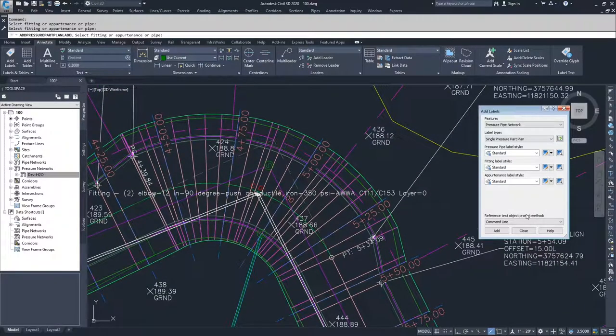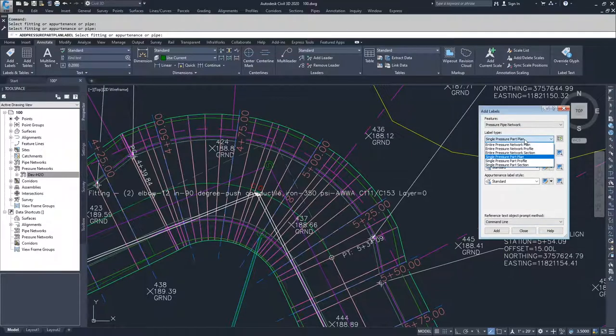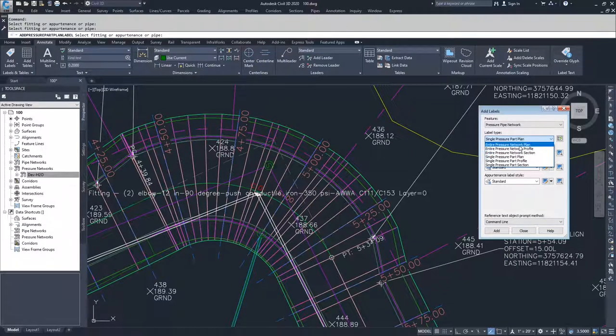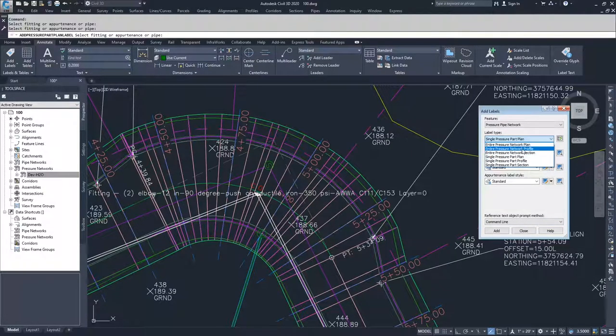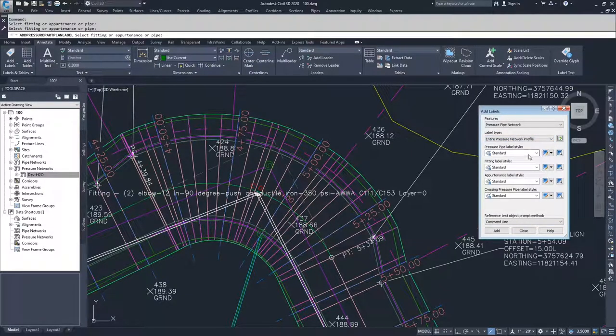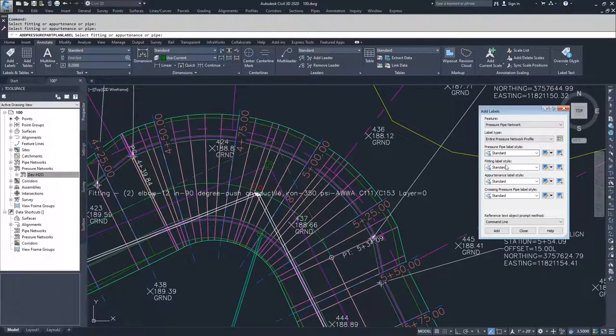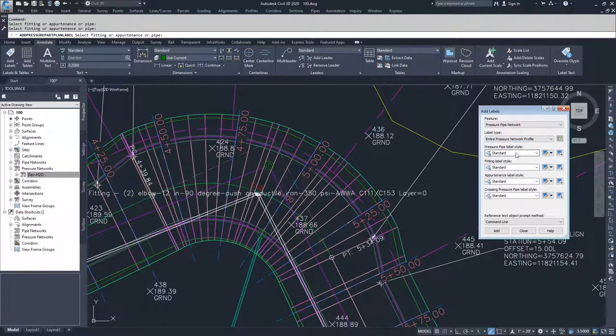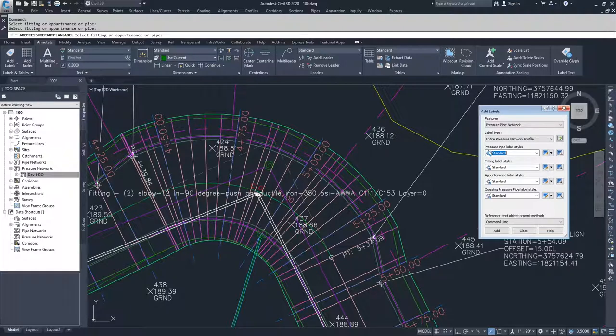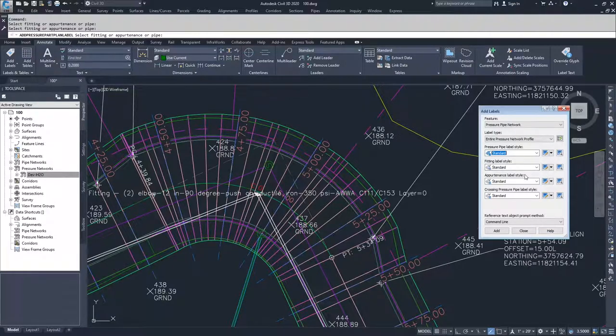So if I wanted to label an entire network, I would choose entire pressure network in profile or plan. But I'm going to go ahead and do profile. And we're going to leave all of these as standard pressure pipe label style, fitting label style, appurtenance label style.